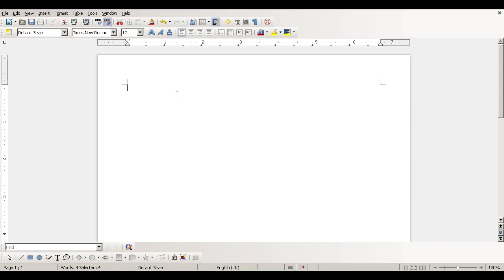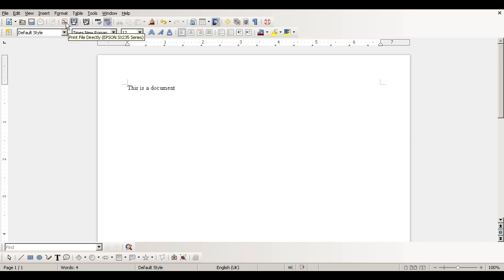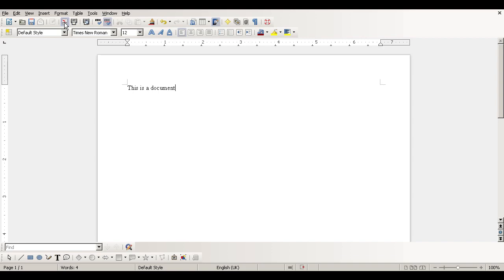So all you have to do is create your document, and then click up here on the toolbar. And you can export it directly as a PDF. And it saves you a lot of time, a lot of hassle, and a lot of expense because, of course, this software is all free.